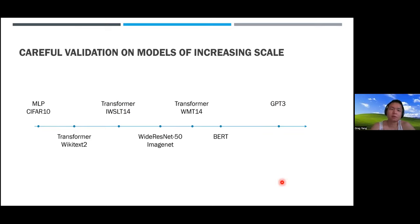Here's an animation showing that MuP is a unique parameterization with these two properties. On the right we sweep through a 2D space of parameterizations containing standard parameterization and MuP, where the two dimensions are how you scale initialization and how you scale the learning rate—interpolating the exponent between PyTorch default and MuP. On the left, for each parameterization we plot the learning rate versus training loss curves for different model widths.